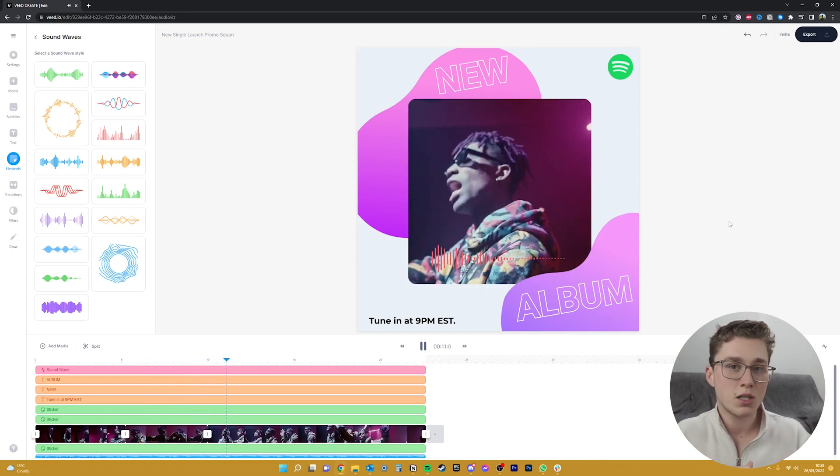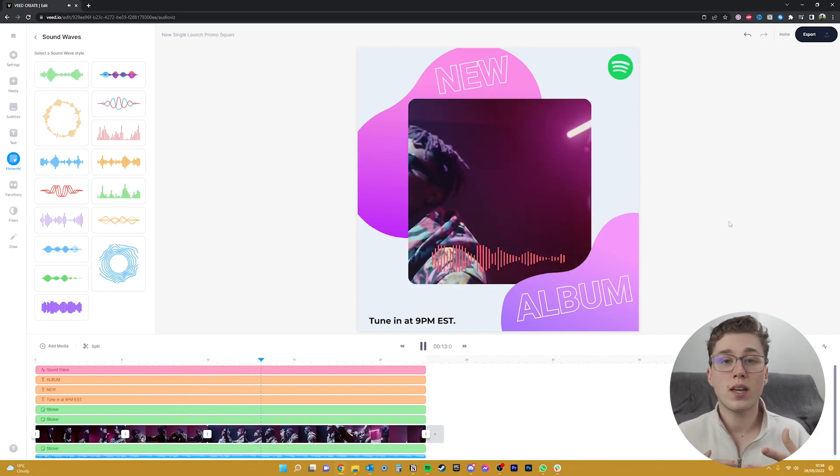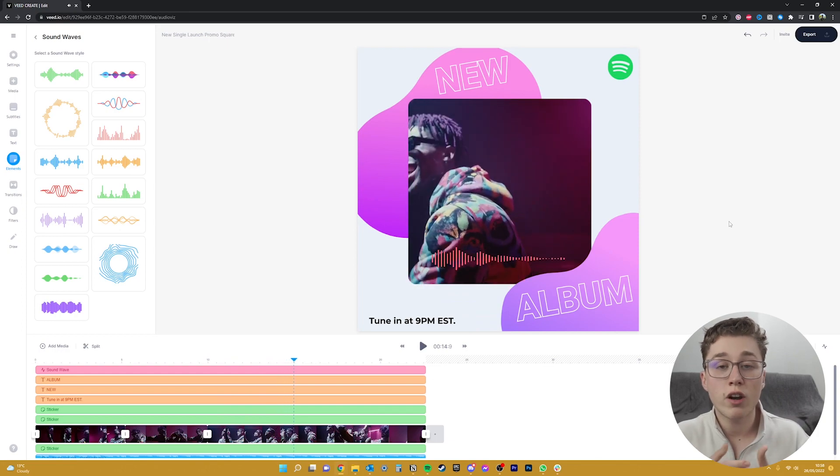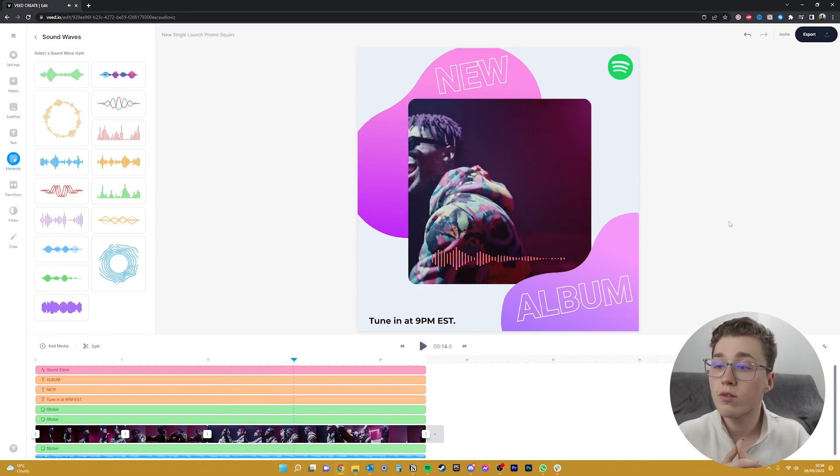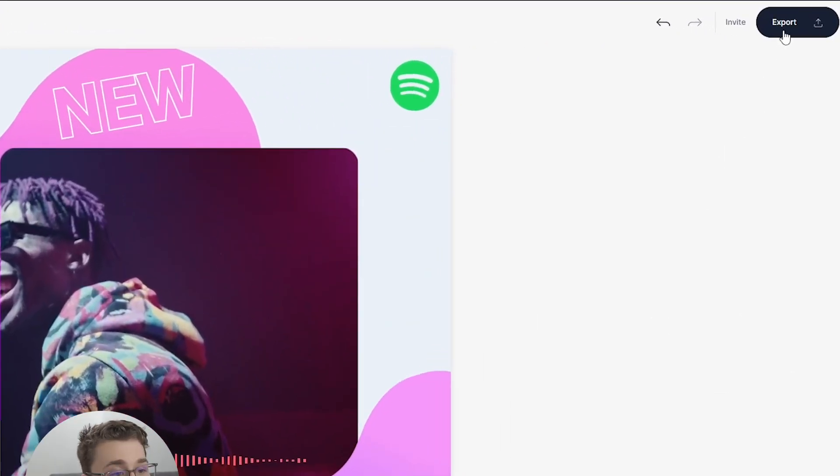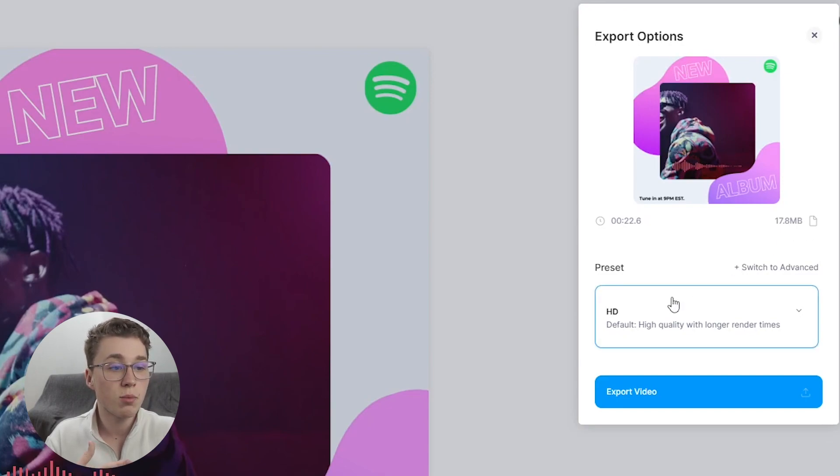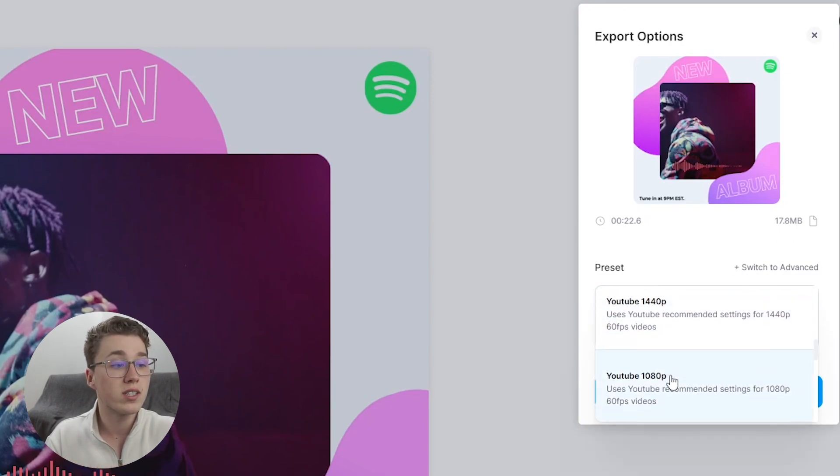And now it's time to export this video. We need to export it so that we can download it or share it to social media or even embed it into our website. So we need to go over to the top right of the page and click on export. Check the settings to make sure that you're exporting in the right resolution. I know that this video is 1080p, so I'll just click on that one.